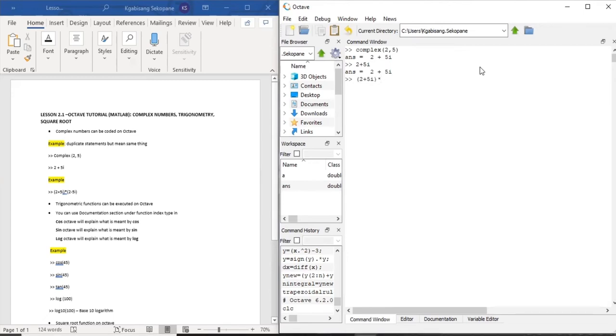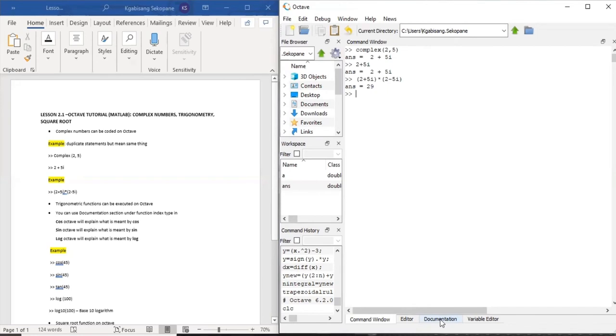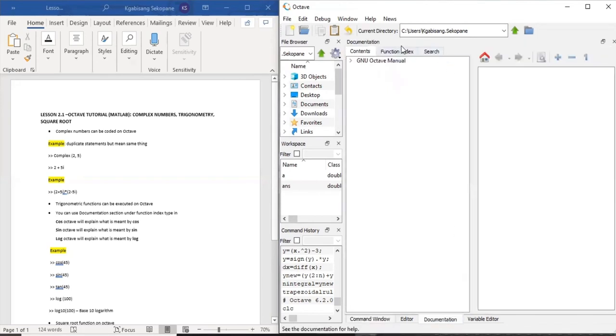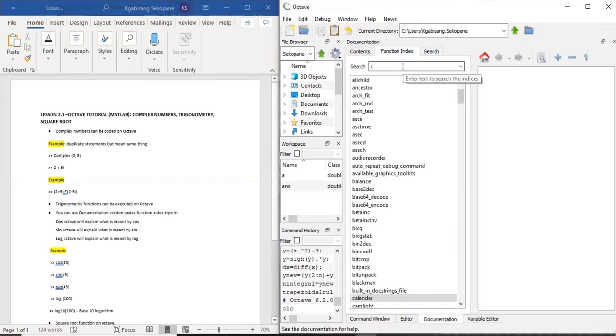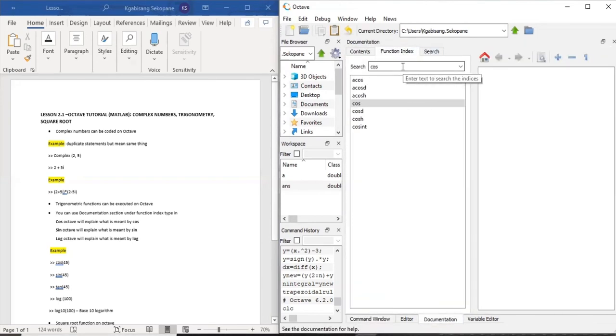If you want to multiply your two complex equations, you just want to put them in brackets separated by the multiplication function. Trigonometric functions can also be executed on Octave. You can use documentation section under function index and type in either cos, sine, a lot.